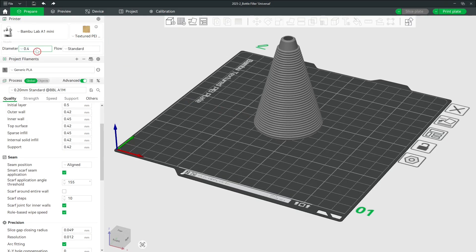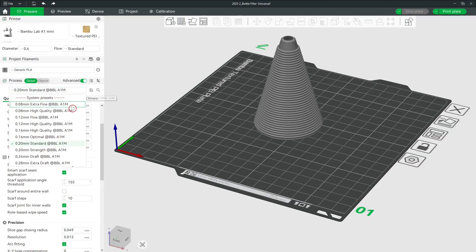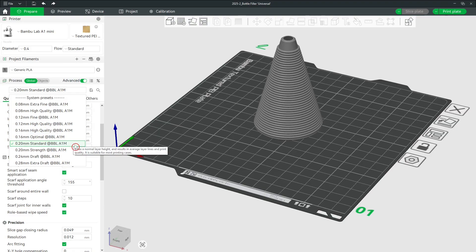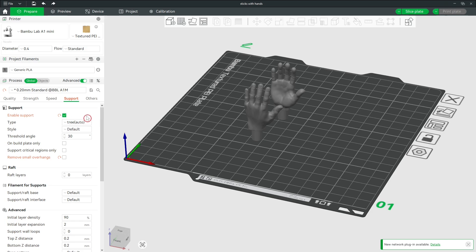For the PLA parts, like this one, I used the default generic PLA settings. For some parts, I enabled tree supports, as you see here.